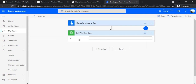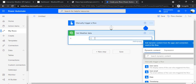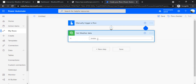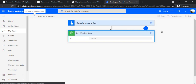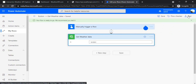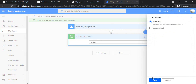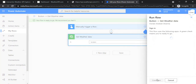The action is asking for the city parameter. You can just type in a city name, or in a real scenario you could pick it dynamically from a SharePoint list item trigger or another data source. I'll enter a city name and save the flow. Since it's a manual trigger, I'll run it directly from here.